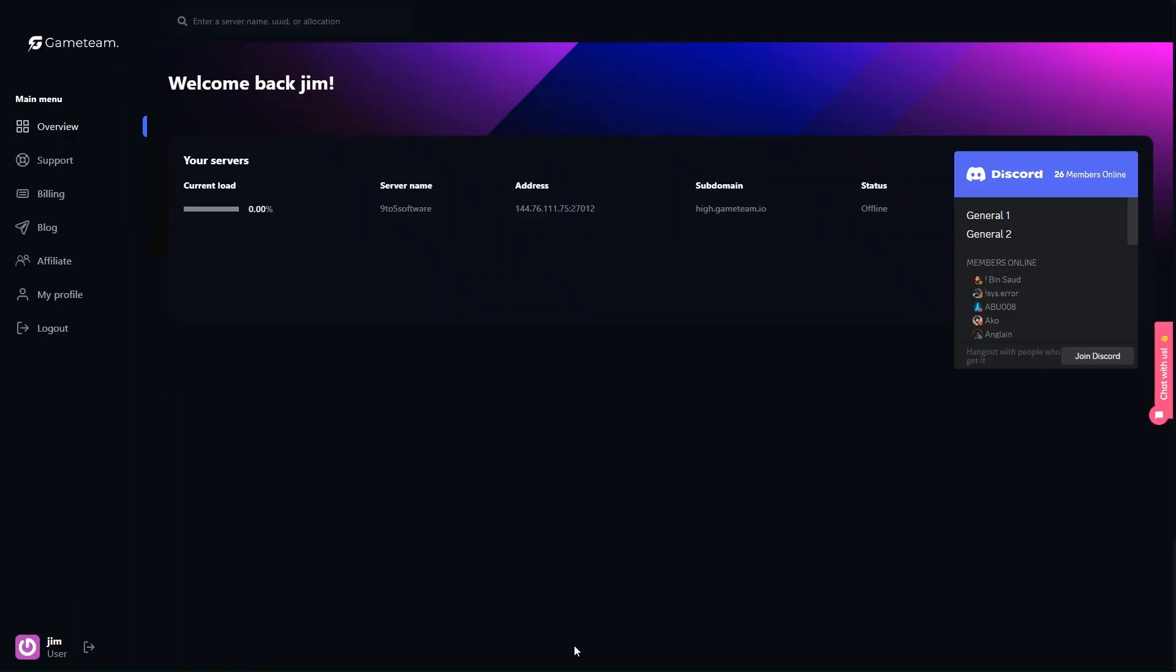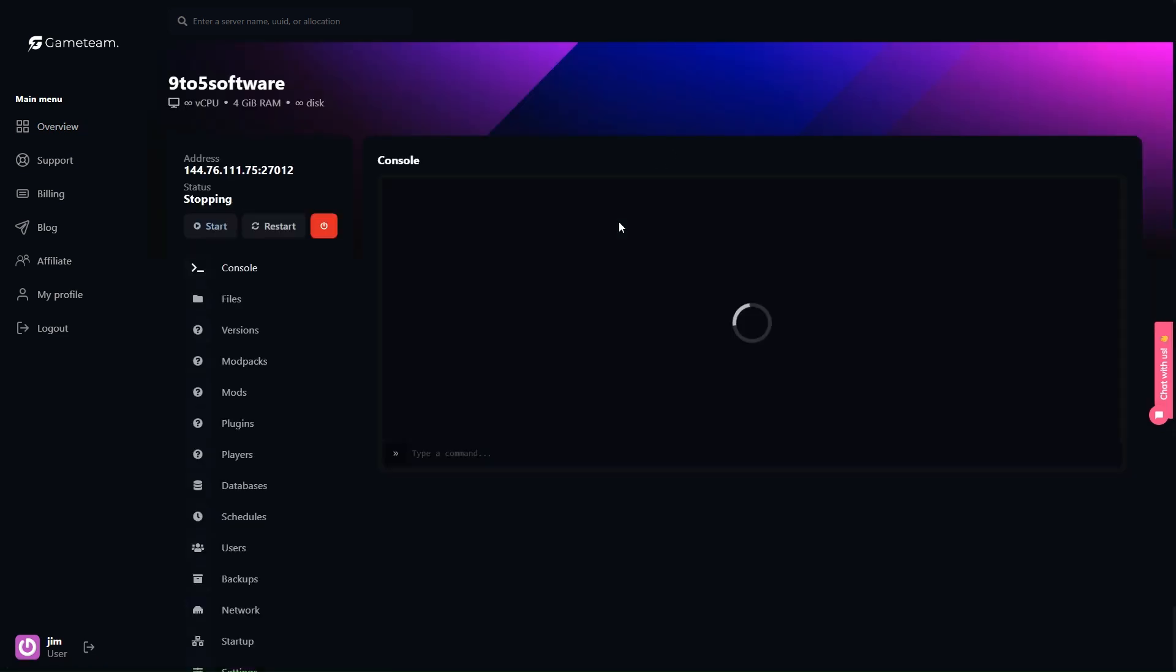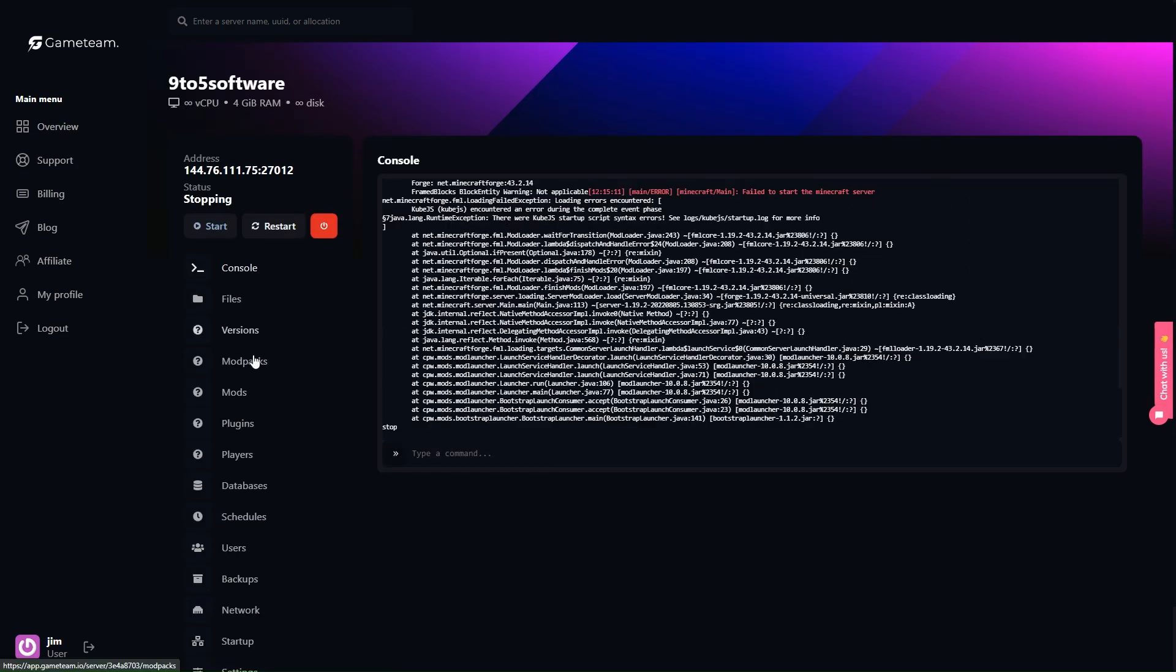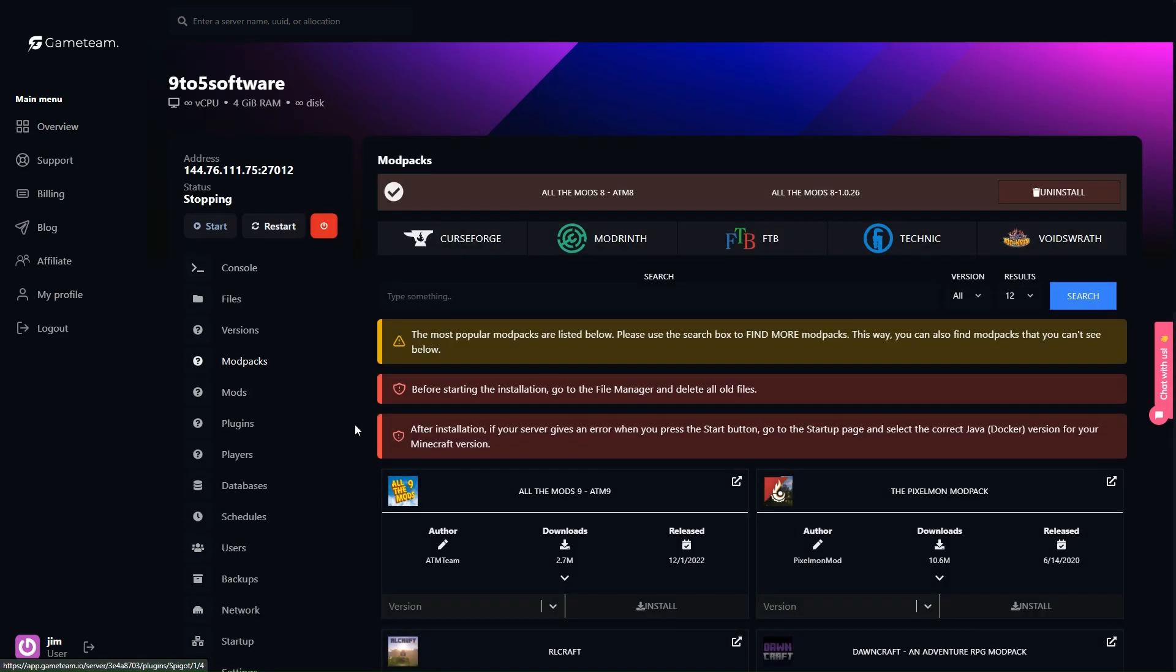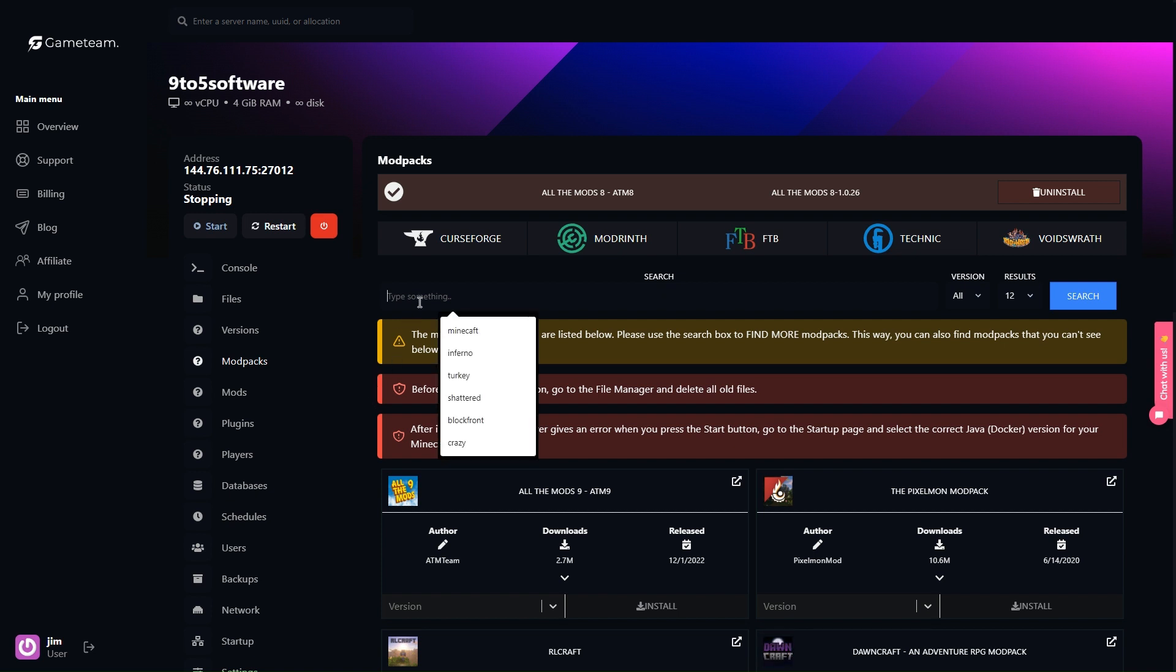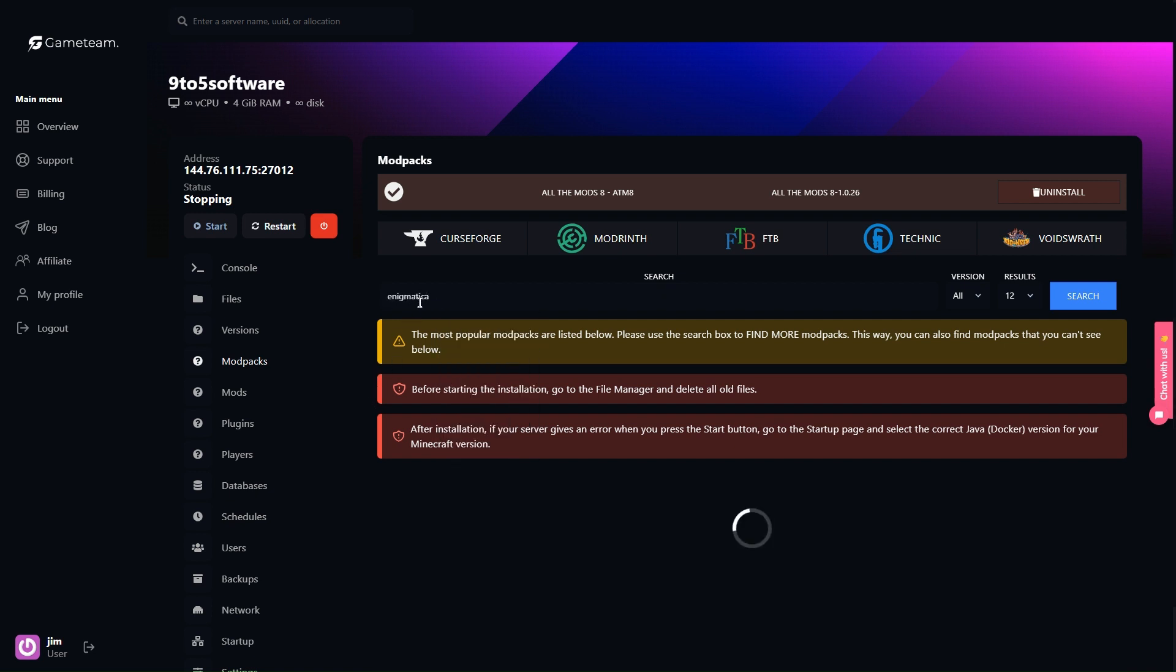So why go for a dedicated server? The Game Team platform shines in its role as a hosting service for Minecraft servers. Its user-friendly interface and dependable performance make it a top choice for gamers looking to create and manage their modpack with minimal hassle.